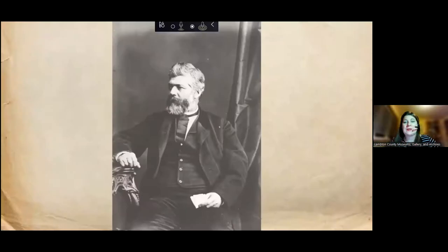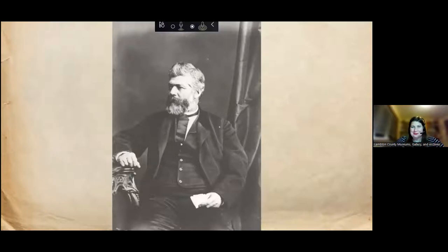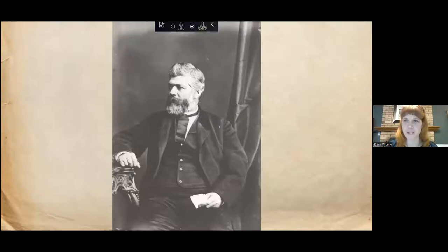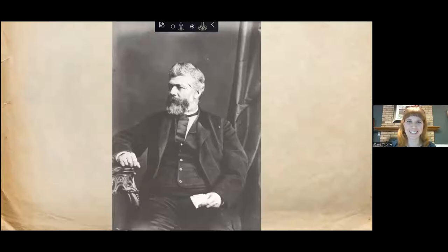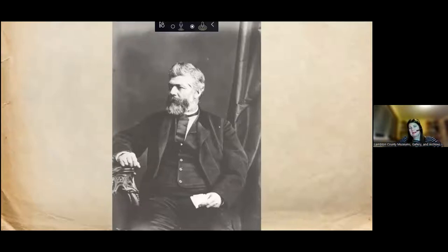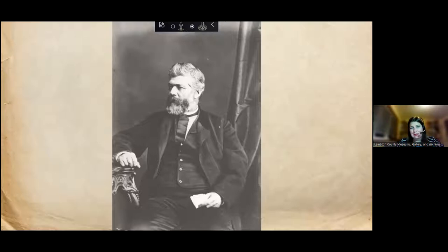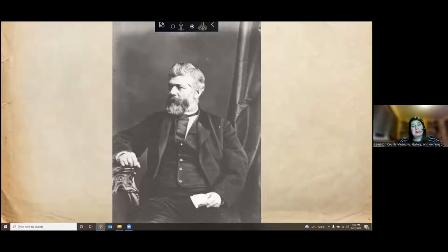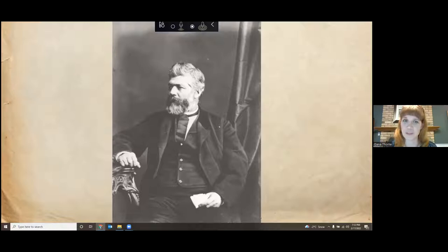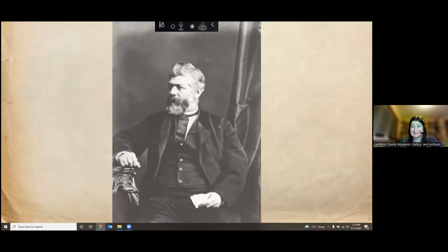Here's our second question: what year was the first commercial oil well dug in Oil Springs? The picture on screen is a bit of a clue — that is the gentleman who dug the first commercial oil well. We have about 90% participant rate. And 50% got it right. The year was 1858 — that is the first commercial oil well in North America. So it's a pretty big deal.